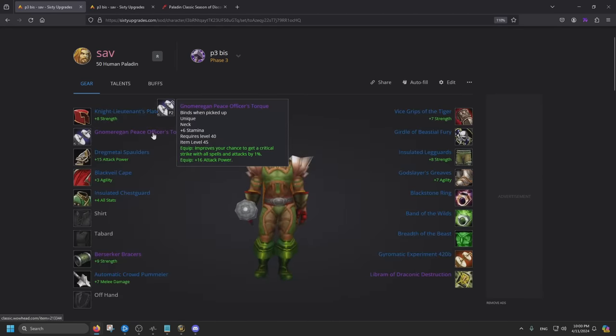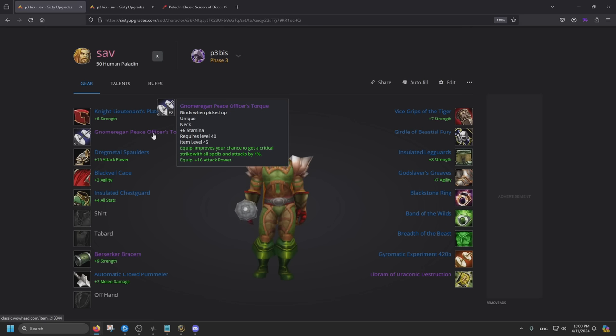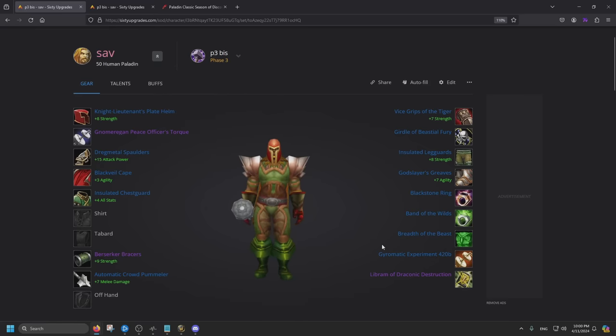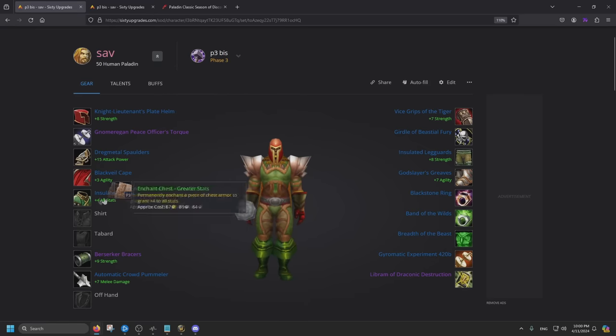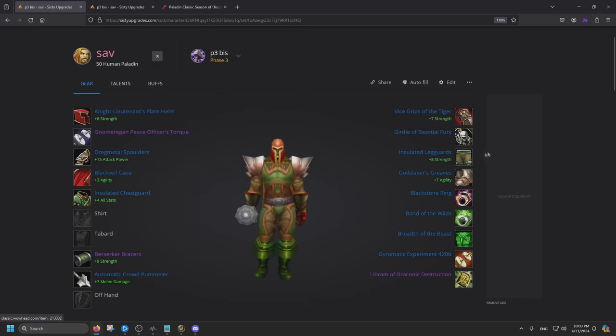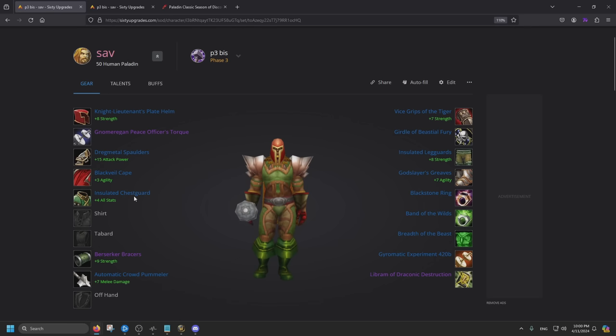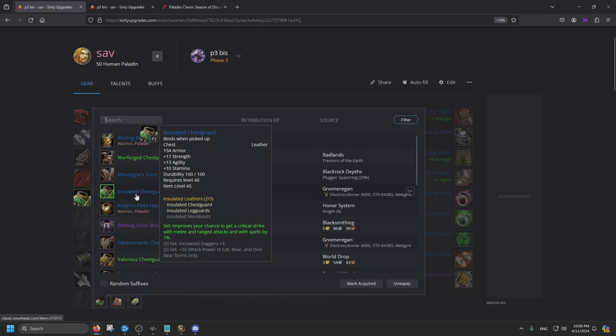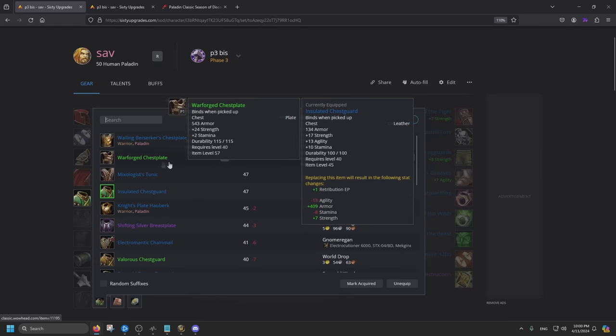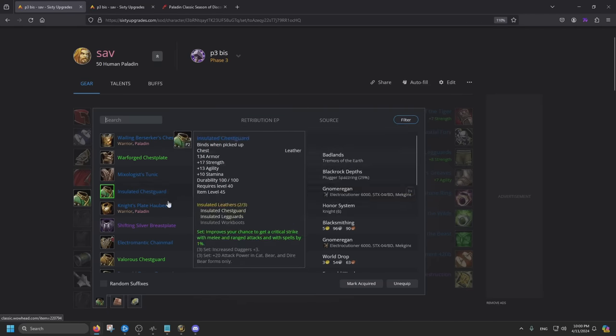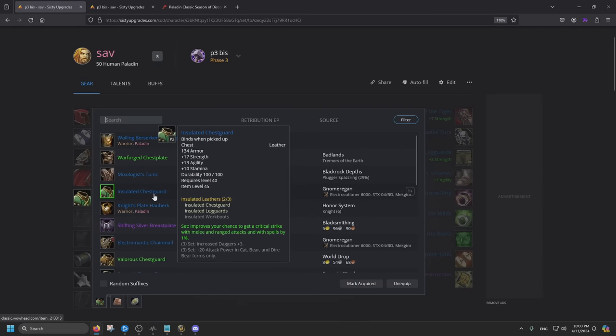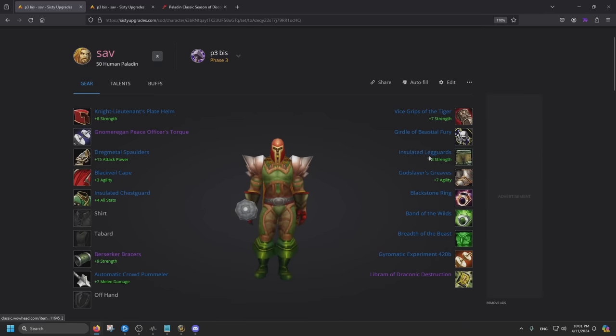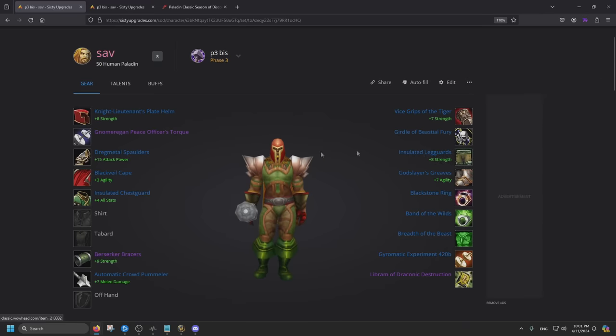For the necklace, I'm gonna go ahead and put the Gnomeregan one. If you're going back now, it's level 40 content. Should be a lot easier. There's still people going back to farm their trinkets or other best in slots. Speaking of best in slot, you can get the Insulated Chest and the Insulated Legguard, which is the leather piece from Gnomeregan. It's still pre-raid best. If you want to do the quest in Badlands, you can get the Warforged Chestplate. But I recommend having this. Might as well get the two-set since the leg piece gives you the hit chance, and then you can get that free critical strike.